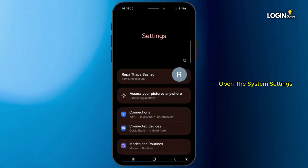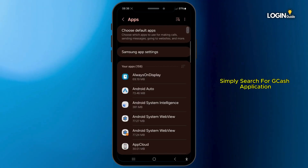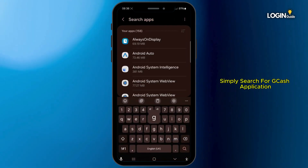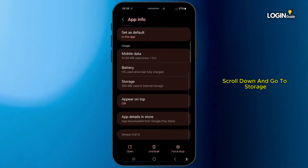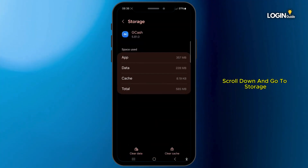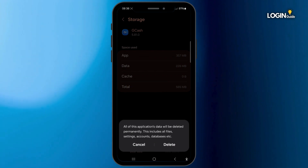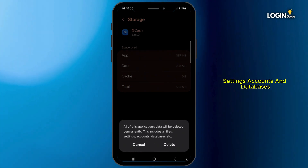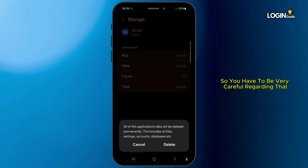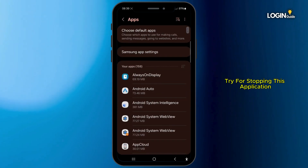Now go to system Settings, scroll down and go to Apps, then search for the GCash application. Once you find it, click on it, scroll down and go to Storage. Click on Clear Cache, and also click on Clear Data. Note that clearing the data will also clear all files, settings, accounts, and databases, so be very careful with that.